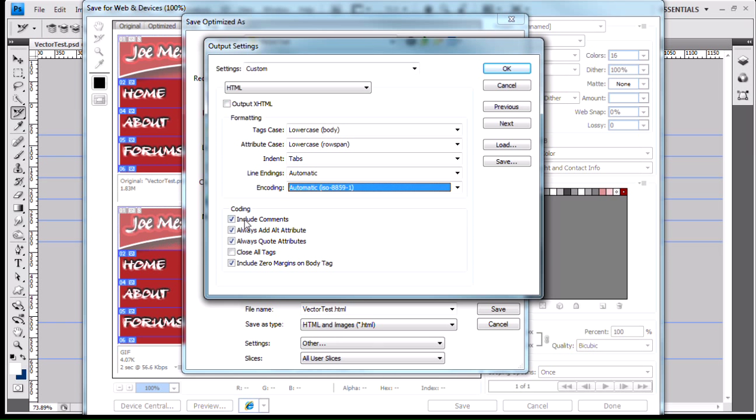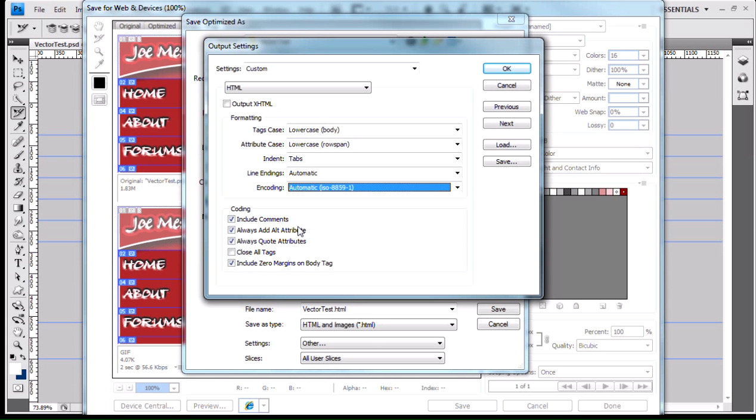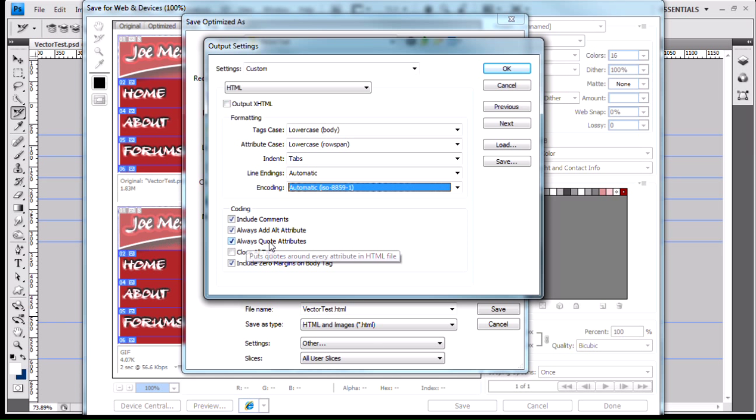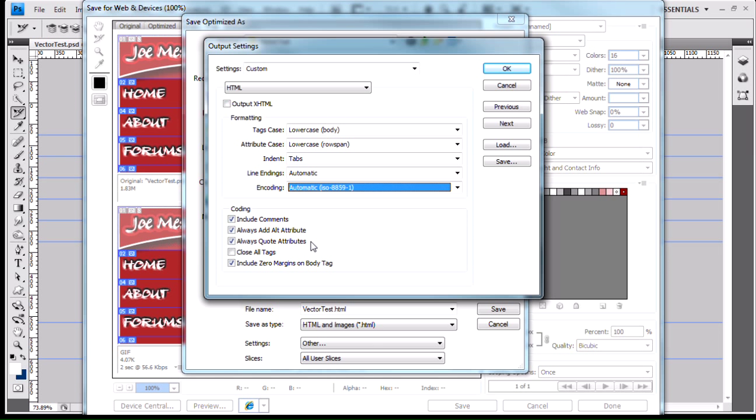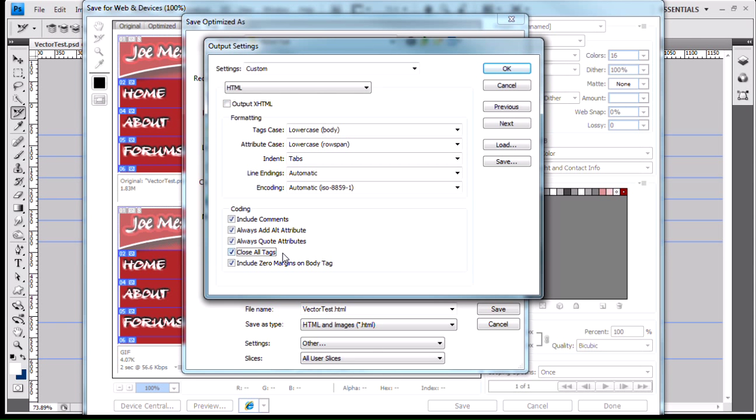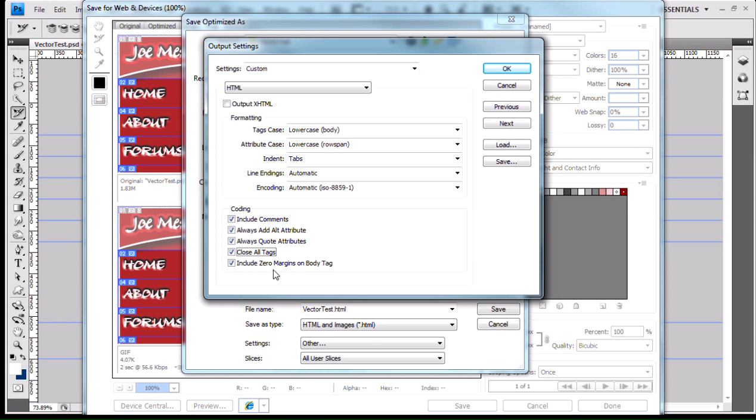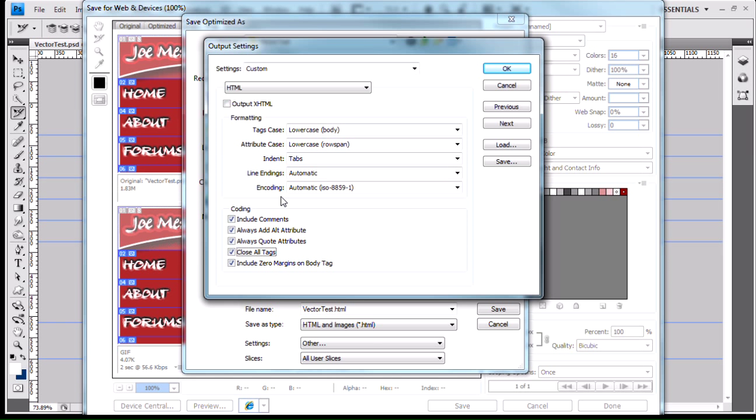As far as my coding goes, I can tell it to include comments if I want. I can always add the alt attribute to my image tags. I can always quote attributes, because in HTML 4.01, you can either quote the attribute value or not quote the attribute value. I can set it up to close all the tags, no matter what. Zero margins to the body tag, we'll talk about that later on when we get into CSS in Dreamweaver.